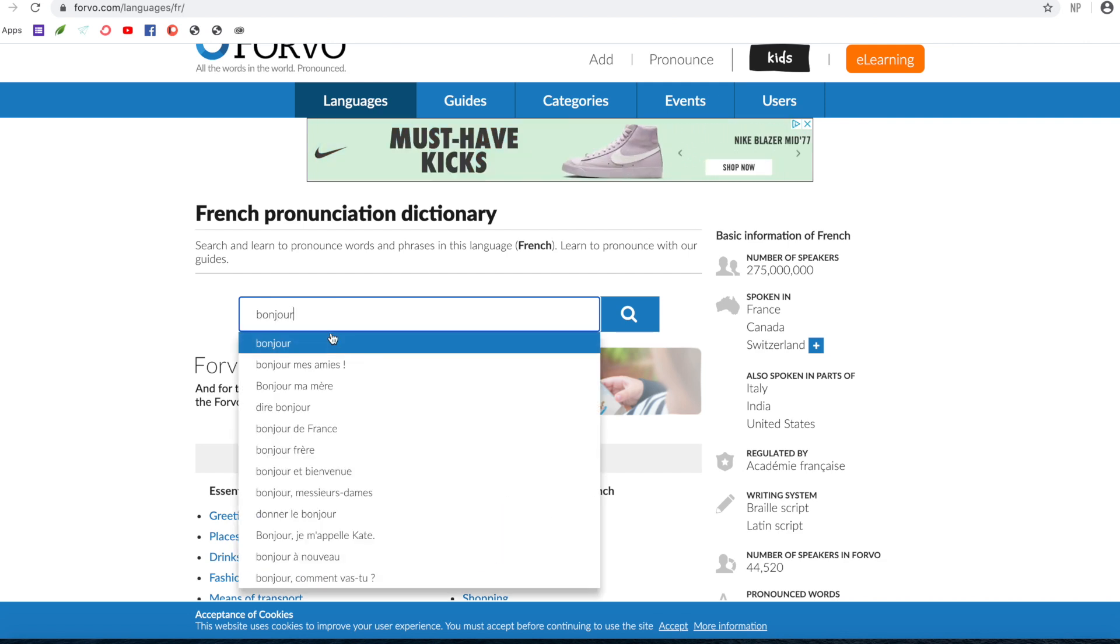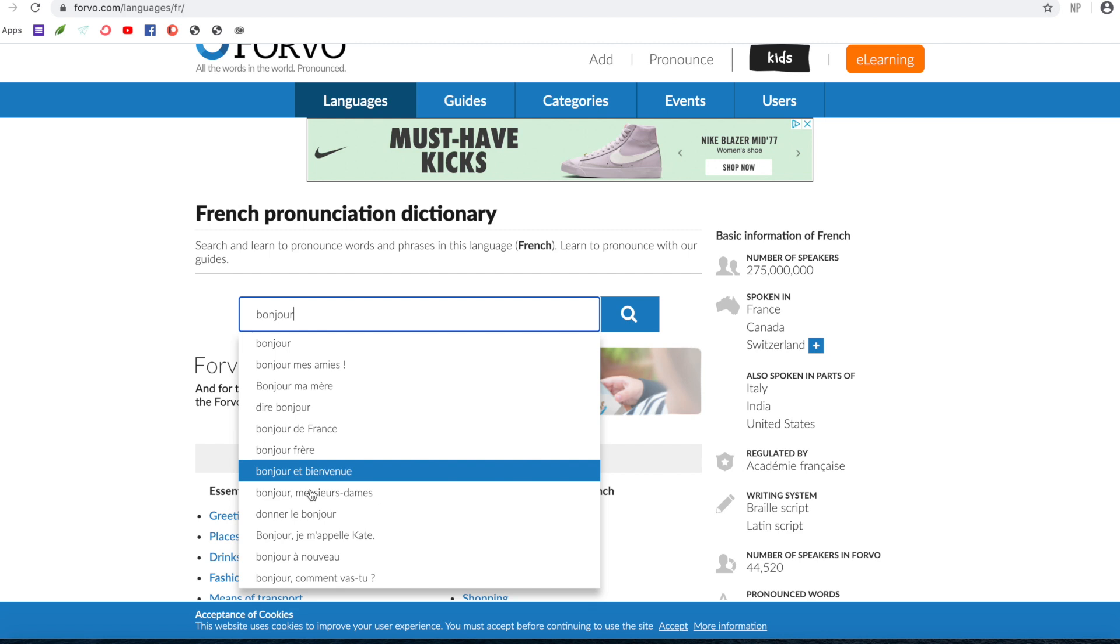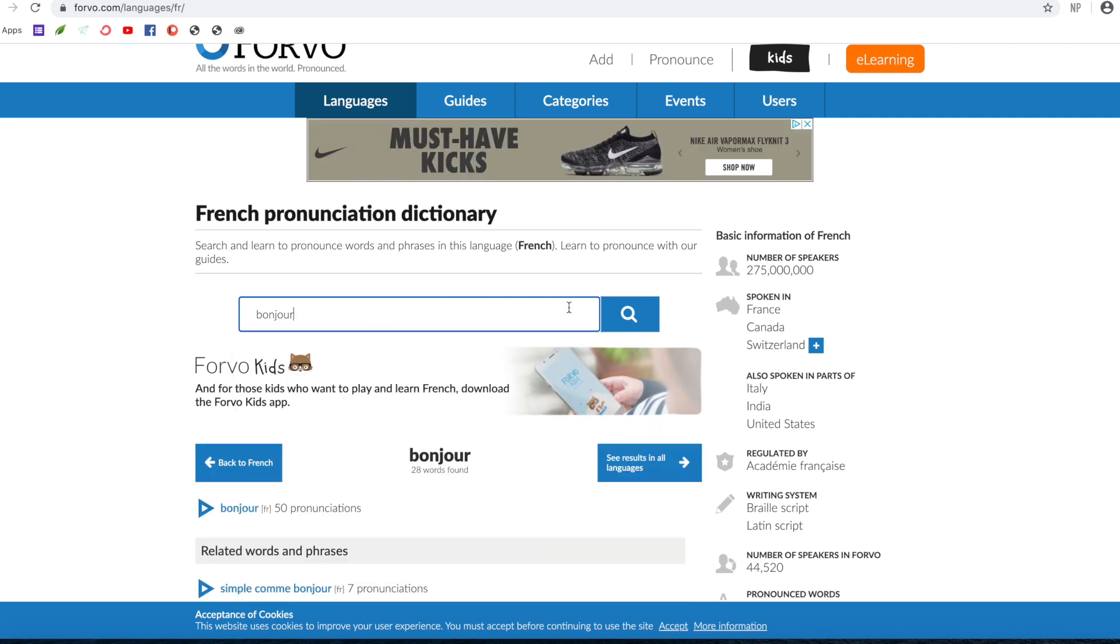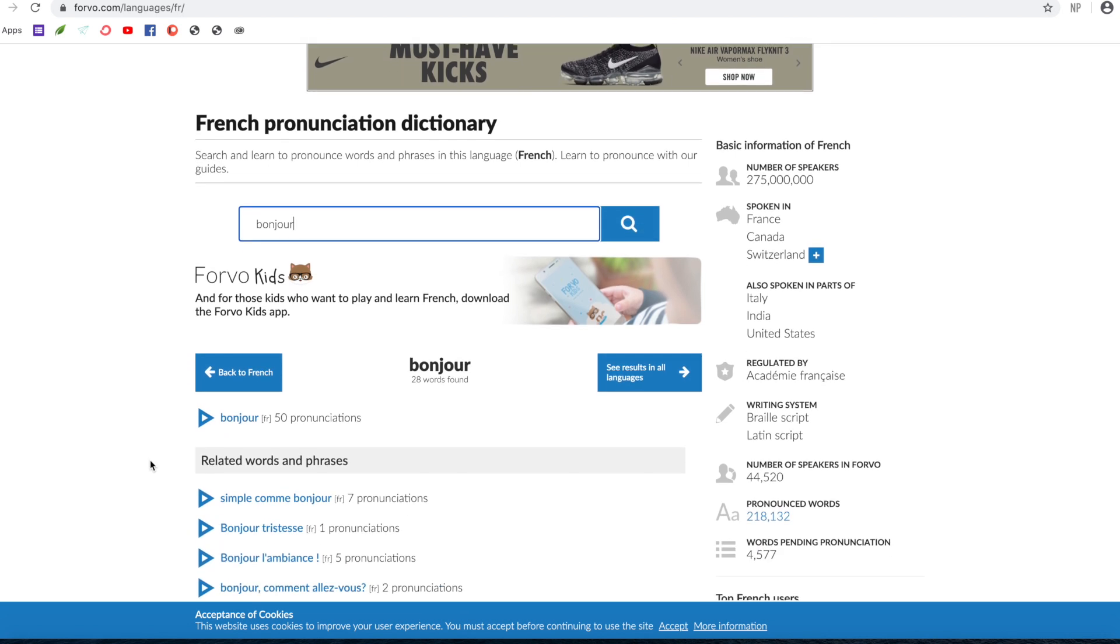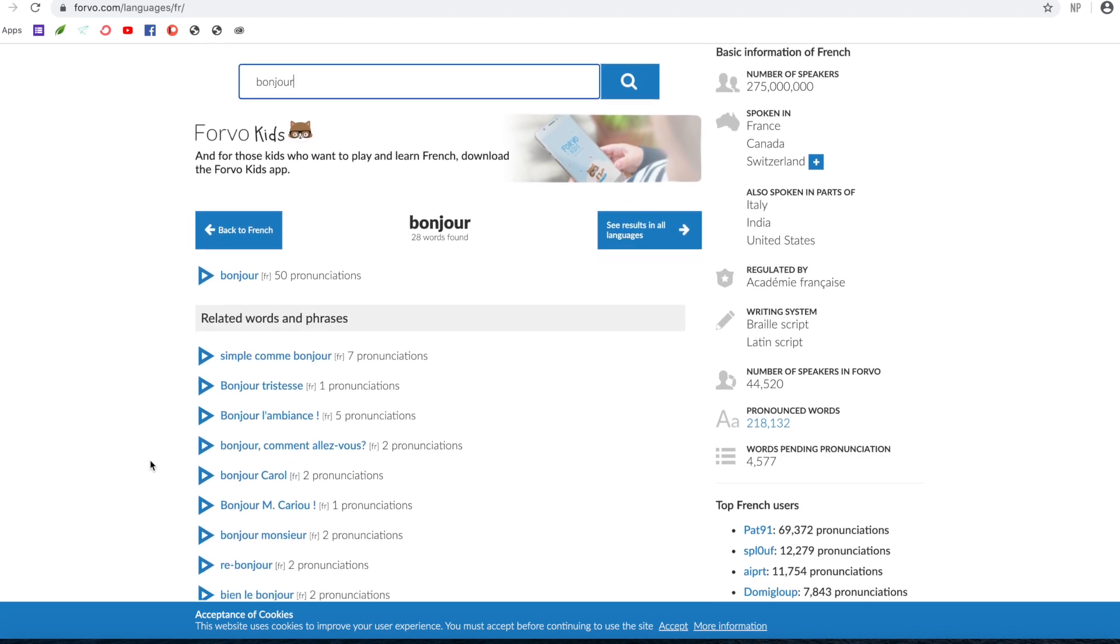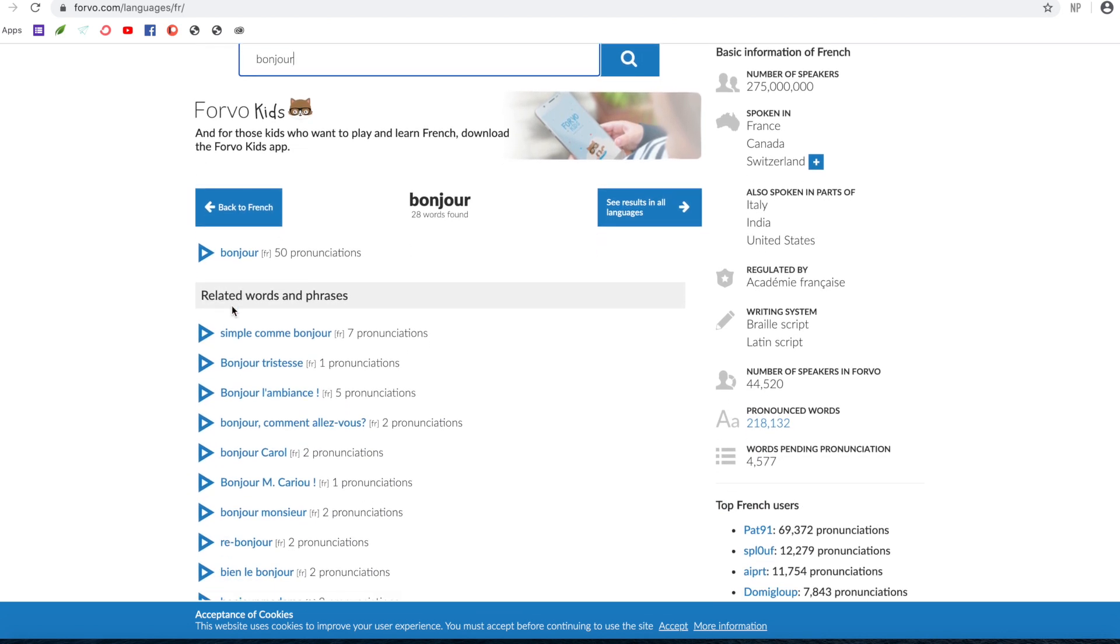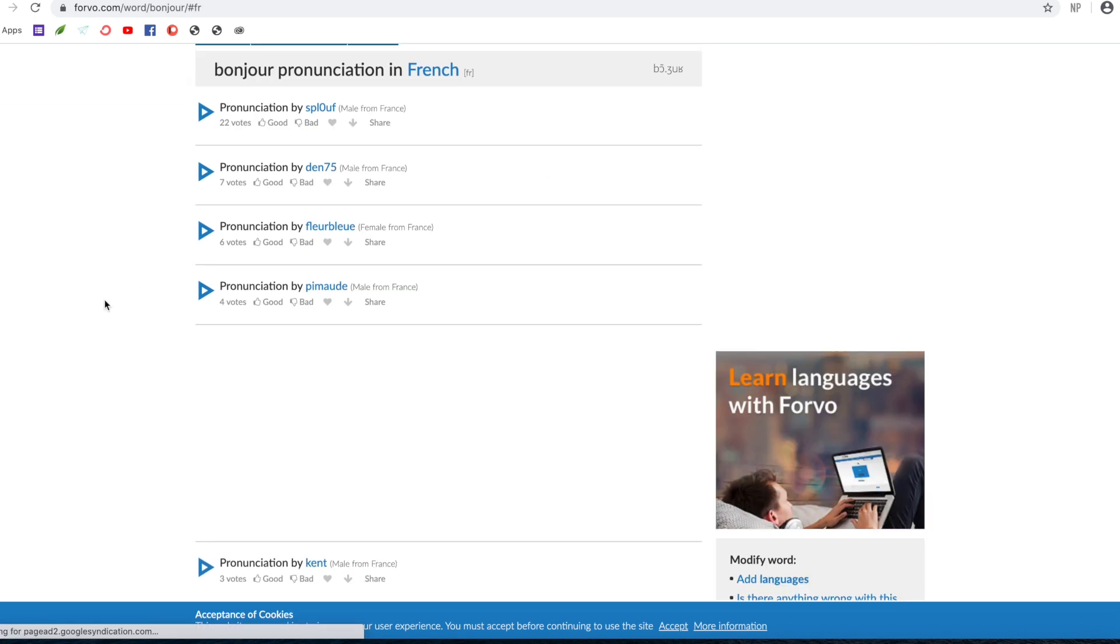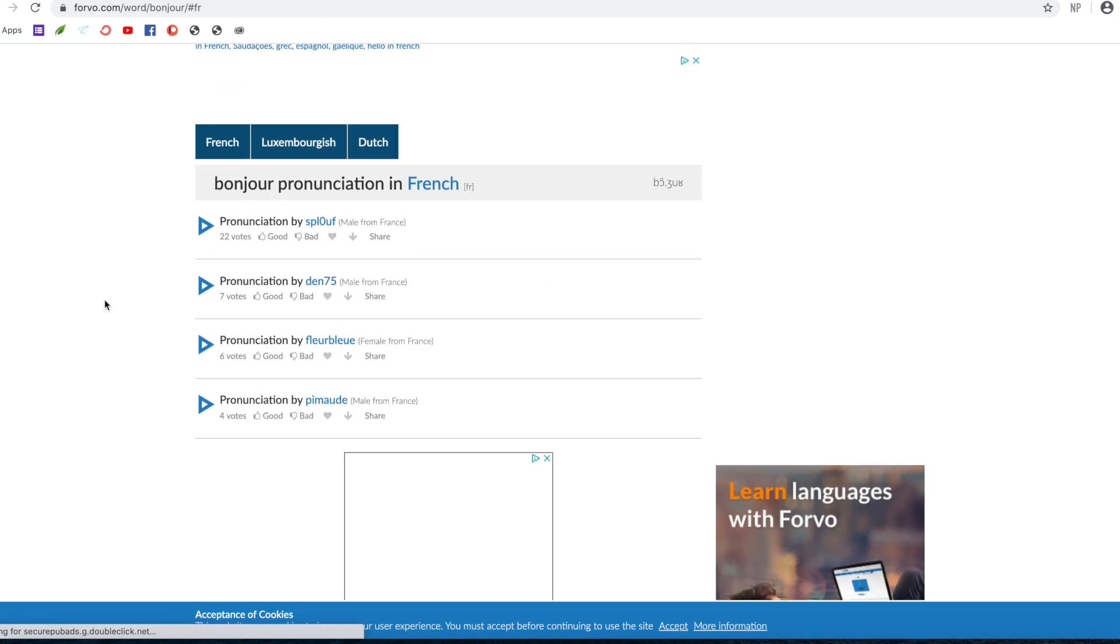So you can see you've got loads of suggestions down here, but we'll stick with Bonjour to start with. And if you scroll down, you see that Bonjour has been pronounced by 50 different people. So you'll be able to get a good idea of how it is pronounced.